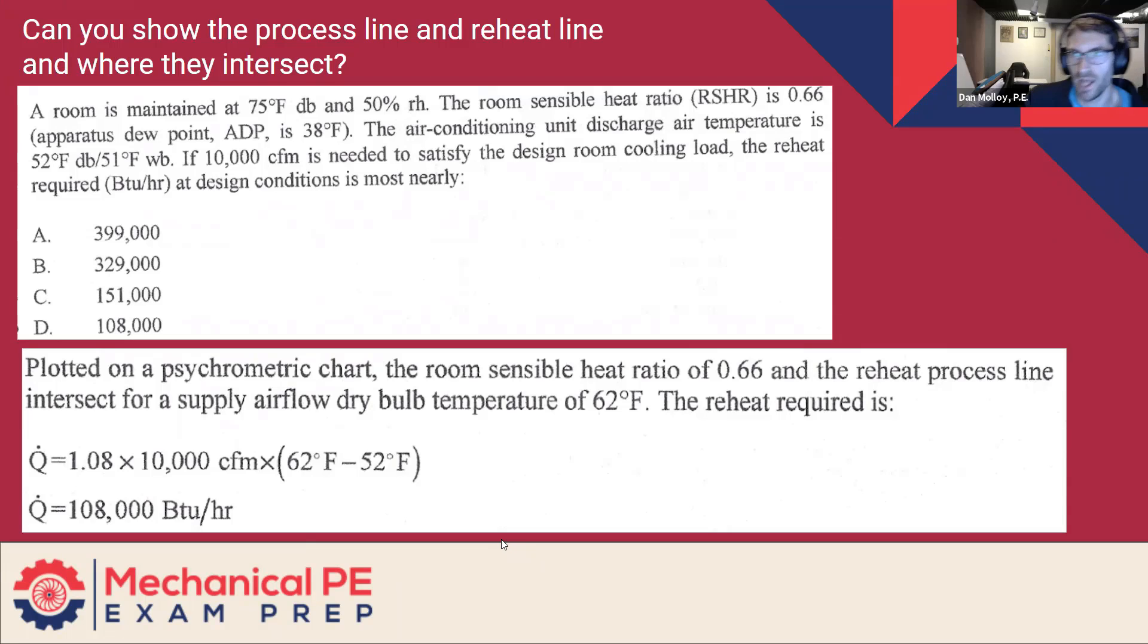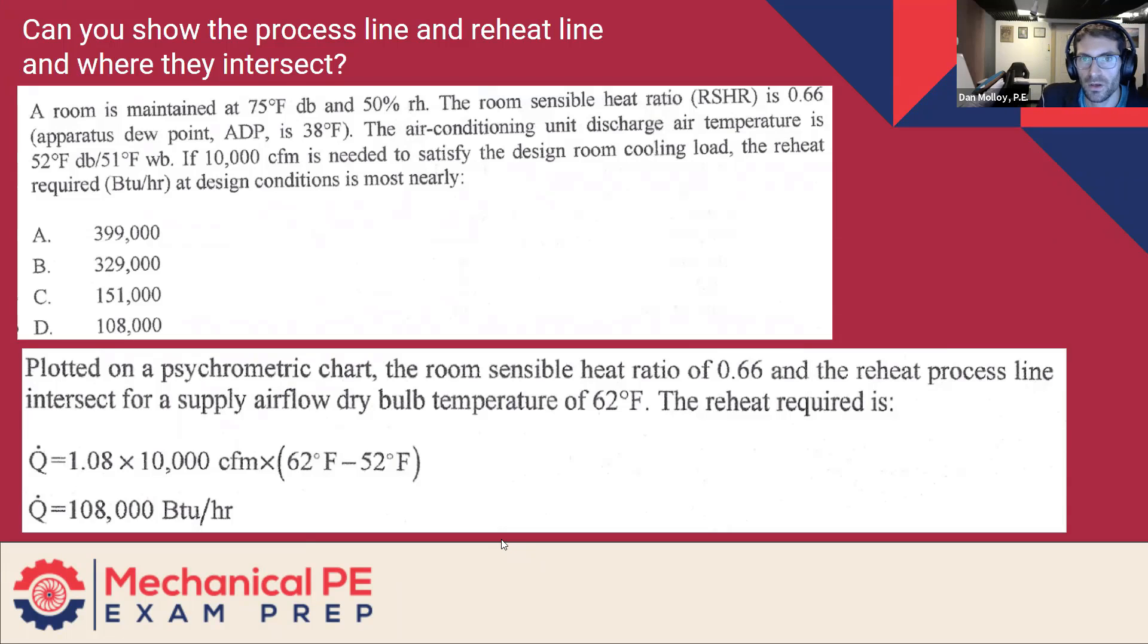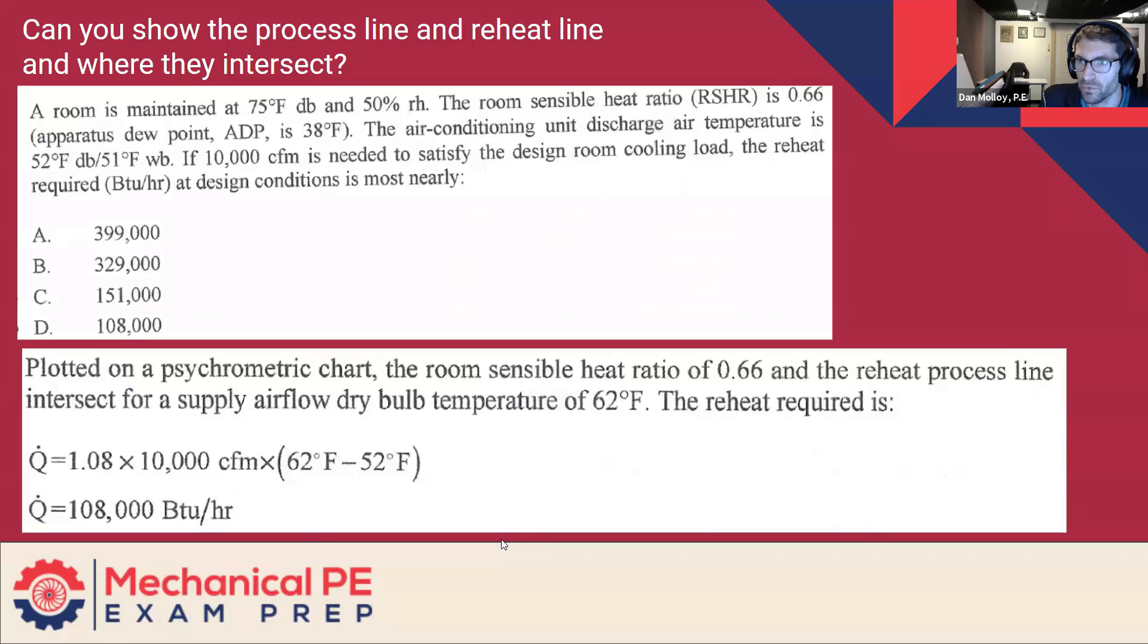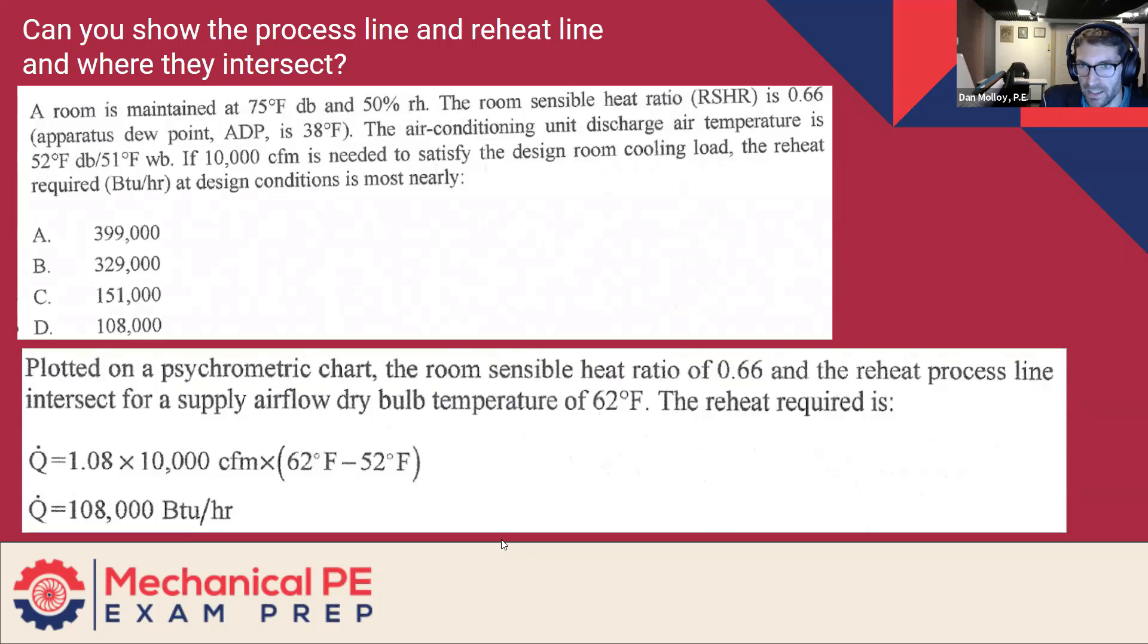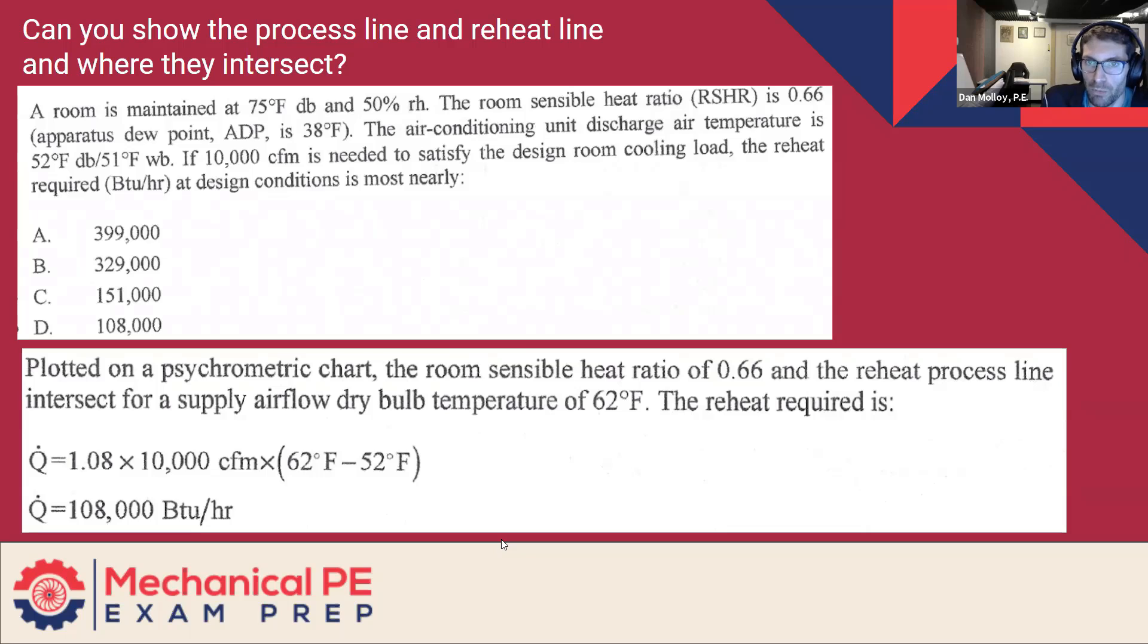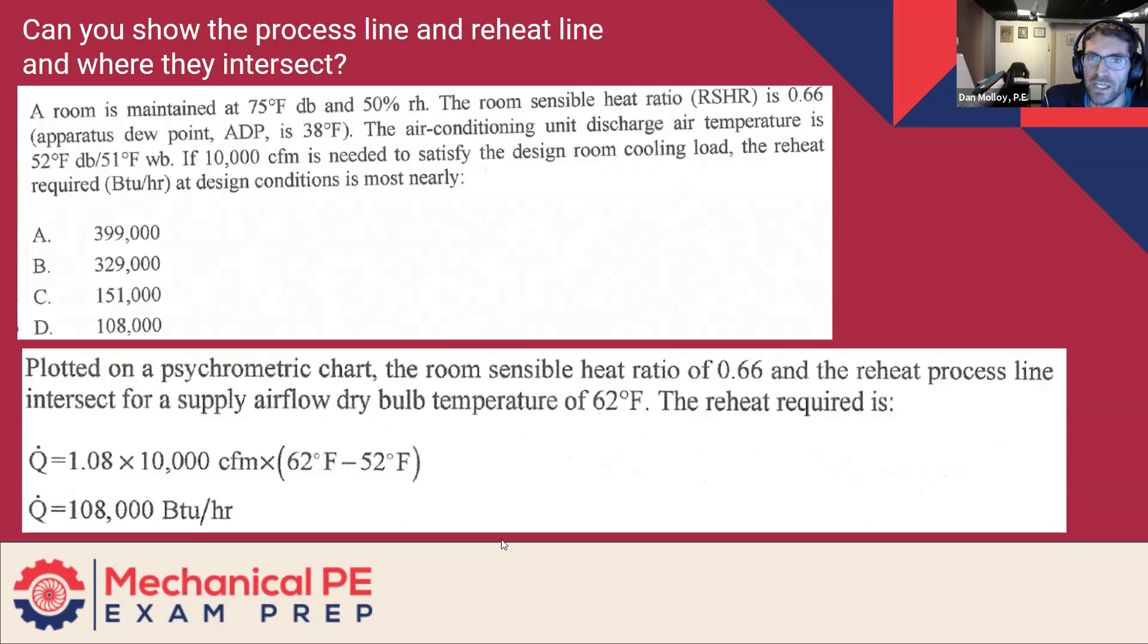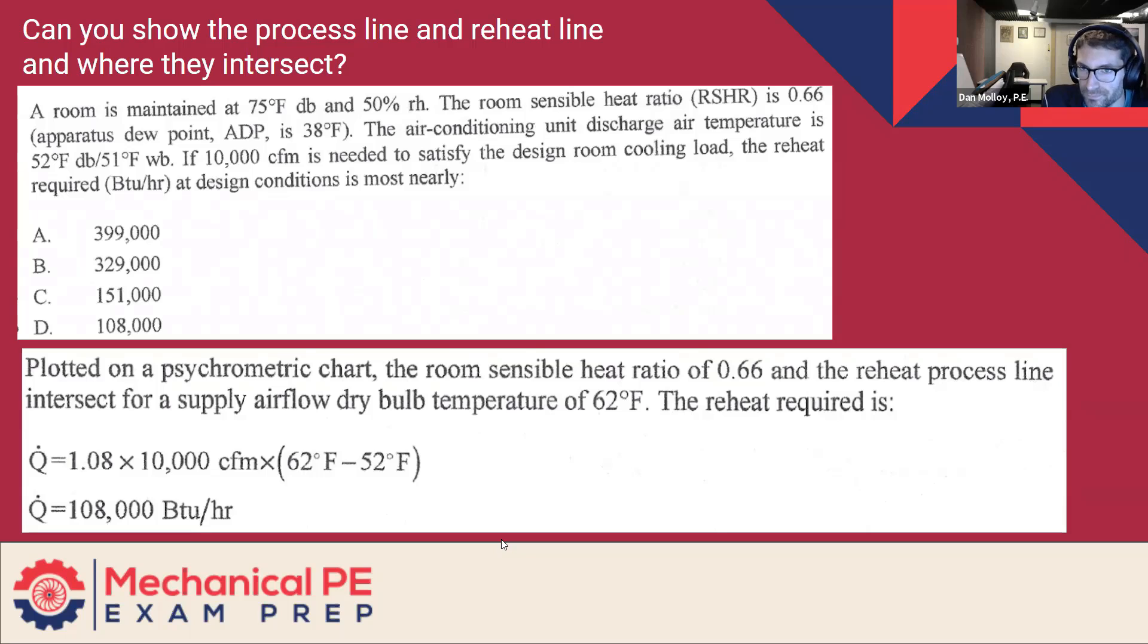Can you show the process line and reheat line and where they intersect? A room is maintained at 75 degrees dry bulb and 50% RH. The room sensible heat ratio is 0.66. Apparatus dew point ADP is 38 degrees. The air conditioning unit discharge air temperature is 52 degrees, 51 wet bulb. If 10,000 CFM is needed to satisfy the design room cooling load, the reheat required at design conditions is most nearly what? Alright, so let's get this given information down.